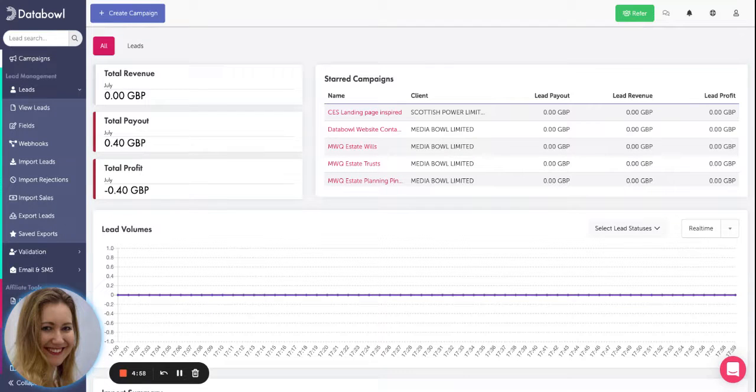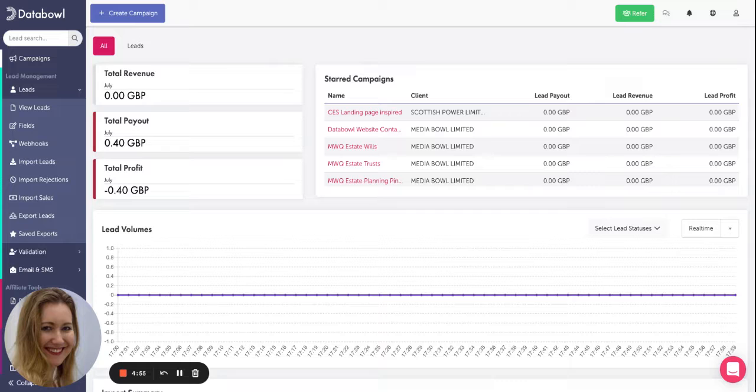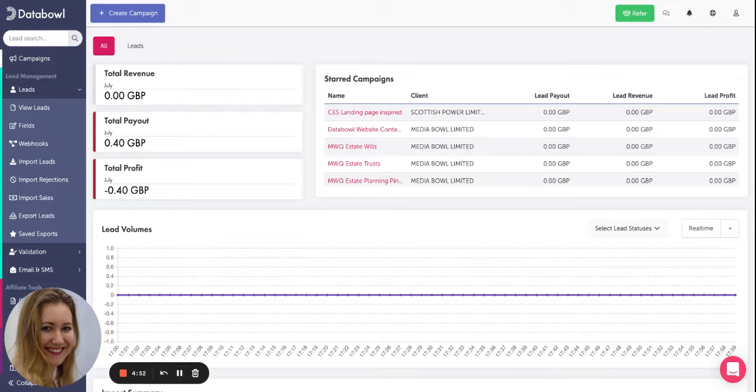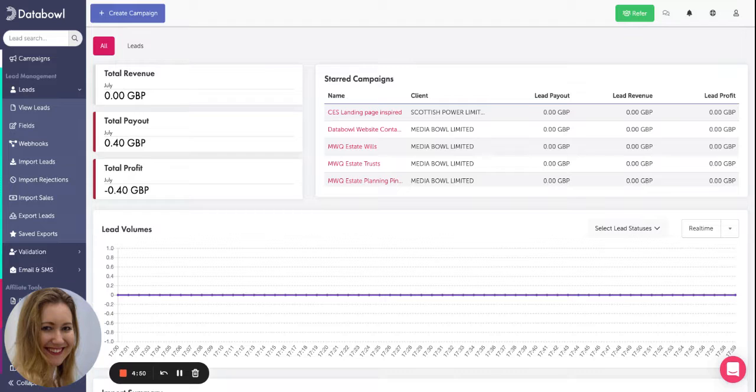Hi there, this is Claire at DataBall and this is part two of how to find out the reasons behind why your leads have been rejected. Today we're going to cover client rejected leads.